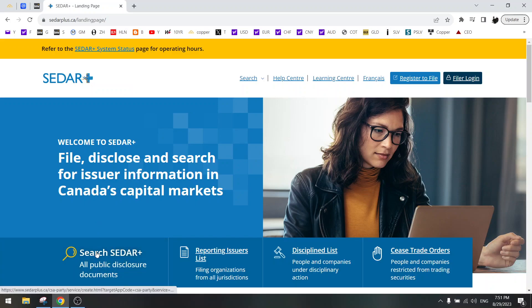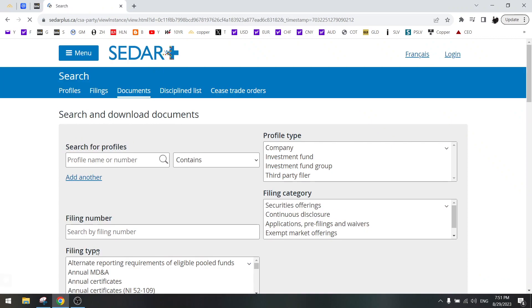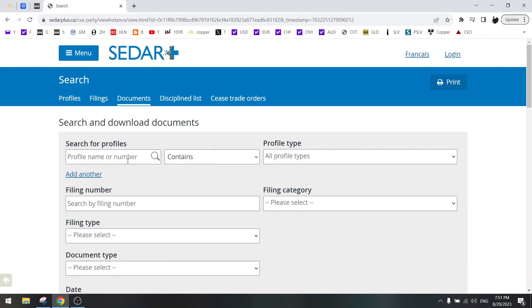Just click on search. Then you will get this interface.